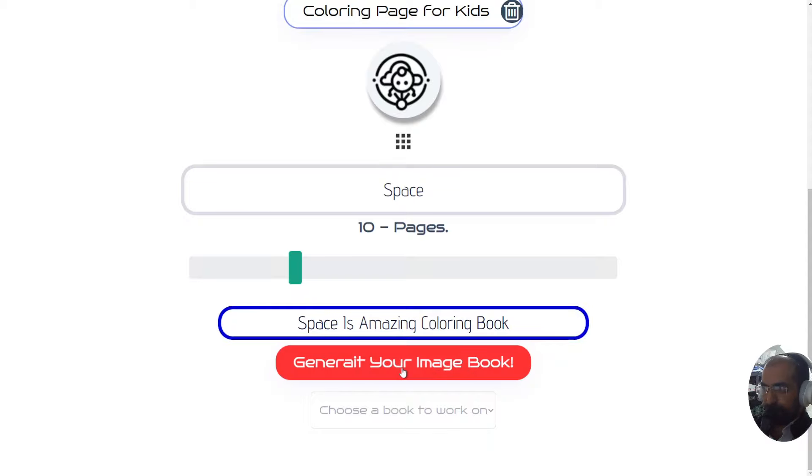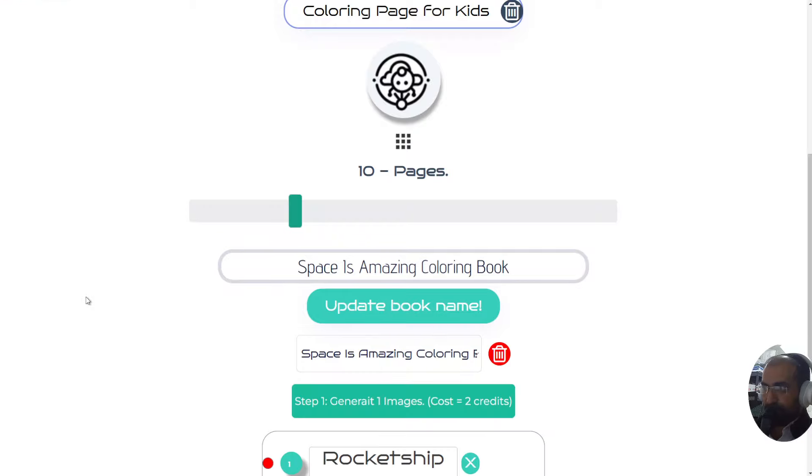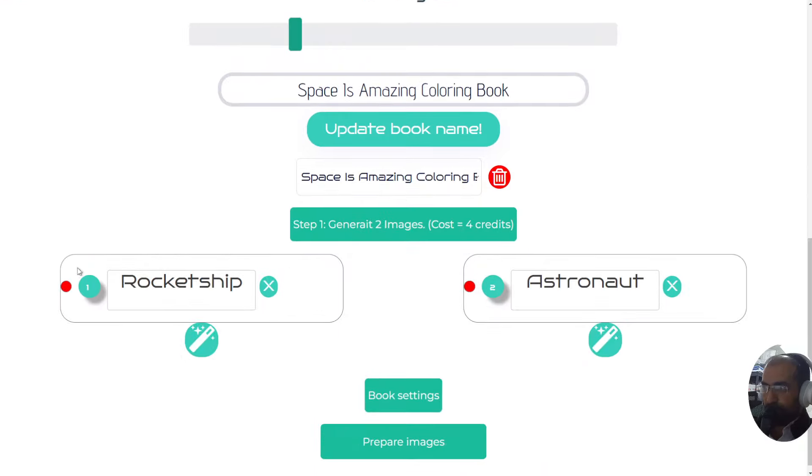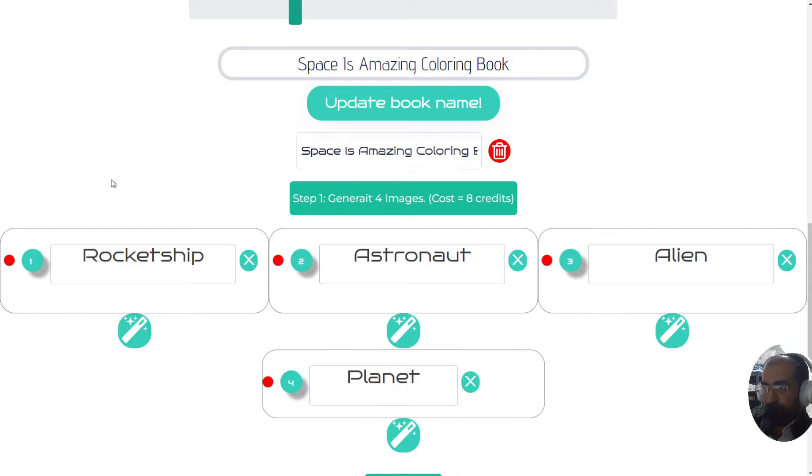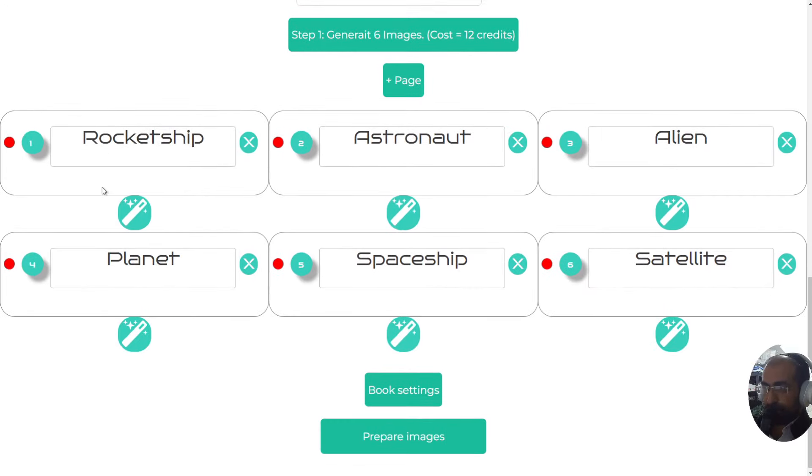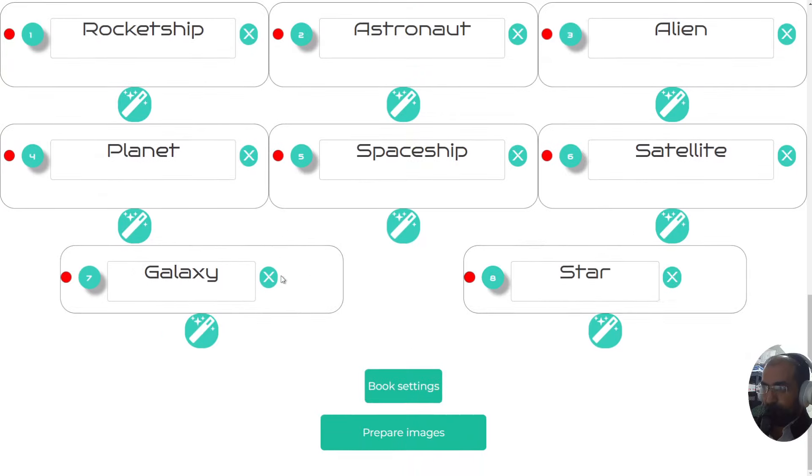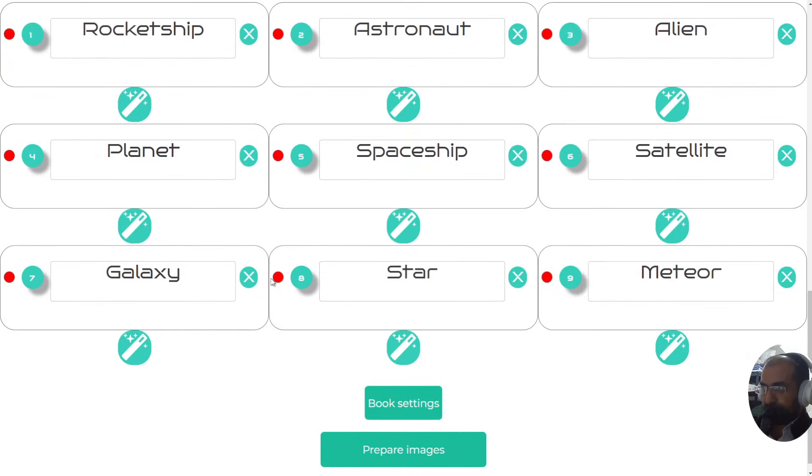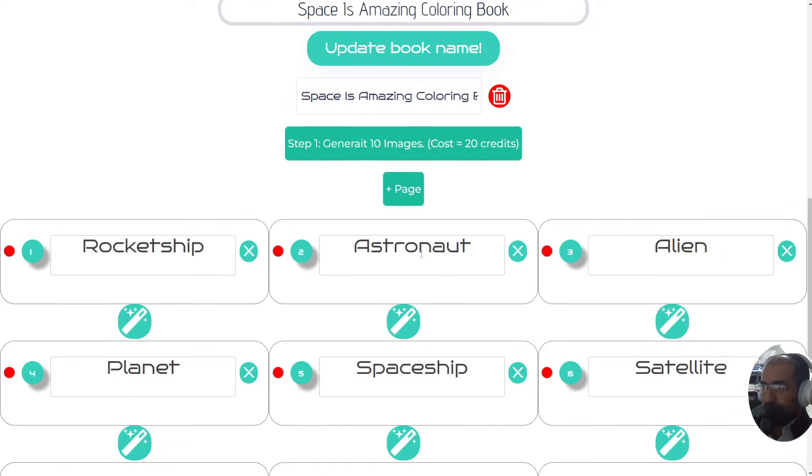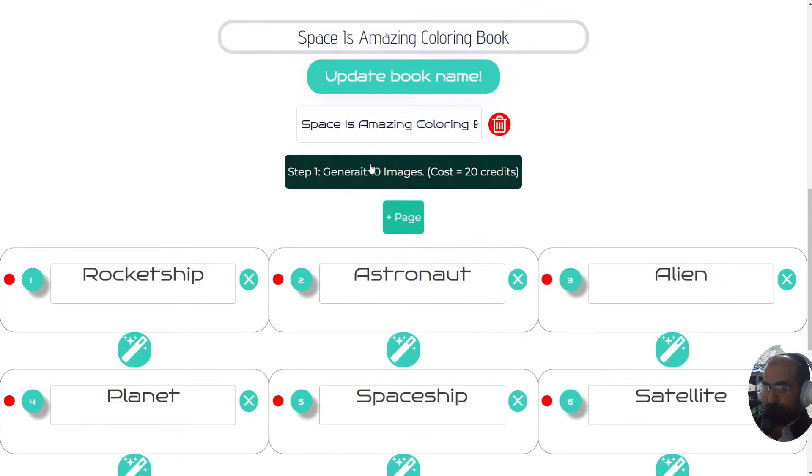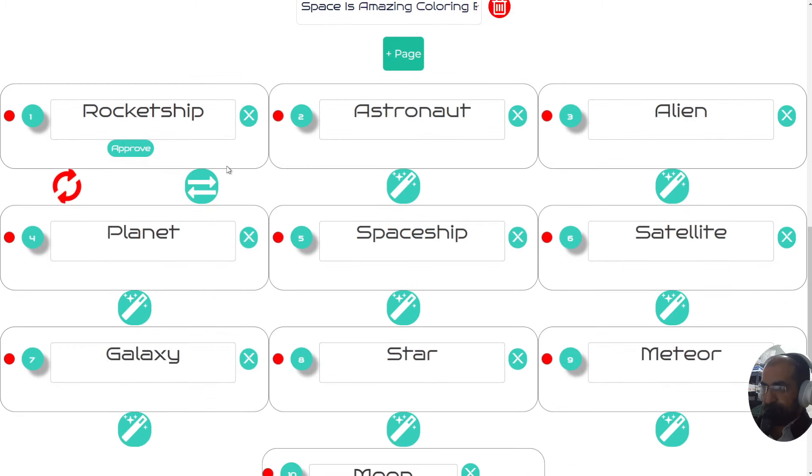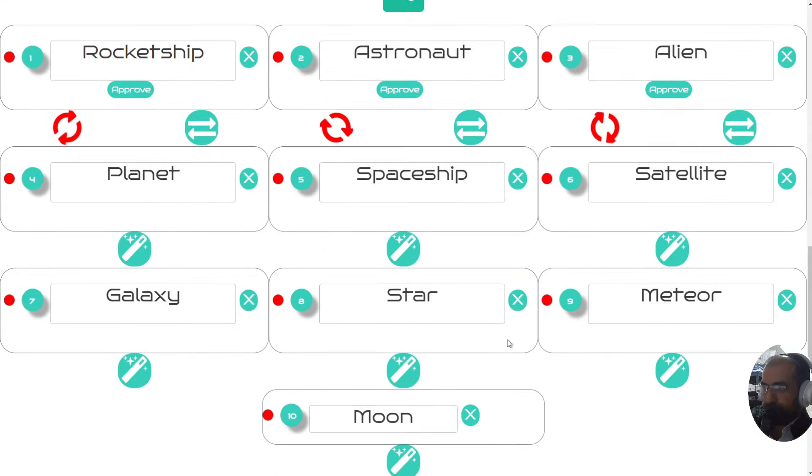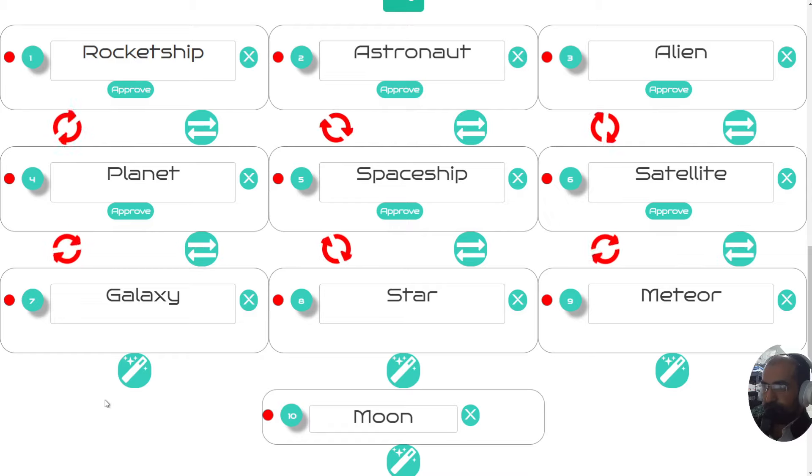Once I click this button, I will immediately get a 10-page book with diverse images for space for children. Now watch the magic happen. Here we are, we have 10 pages. Now I need to do is click on this, which is step 1, generate the 10 images. Once I click that, 10 images will instantly be created for each and every one of these names of pages. Let's wait for that to happen right now.